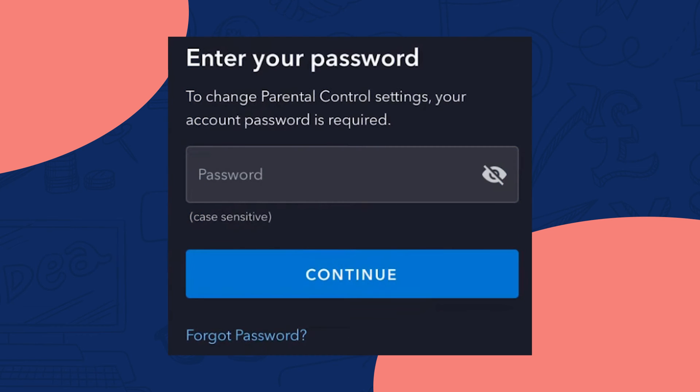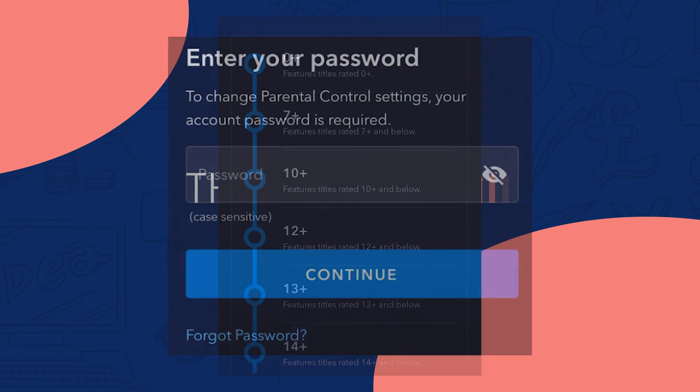Next, you need to enter your password to proceed with changing the age rating of that profile.